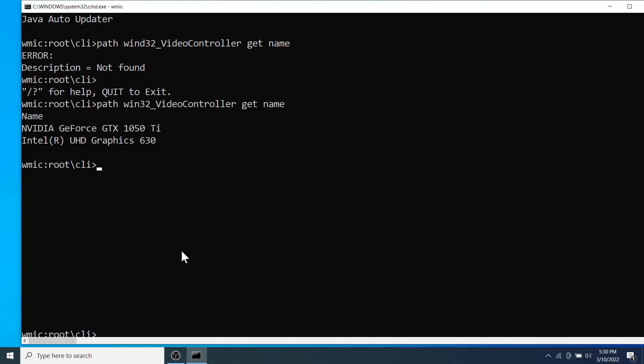Ok friends, this is how we can extract system information or the system specifications of our computer if its operating system is Microsoft Windows based.